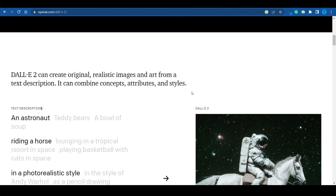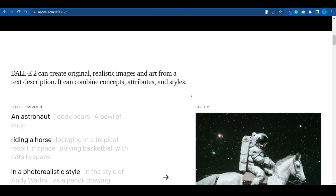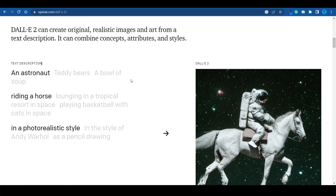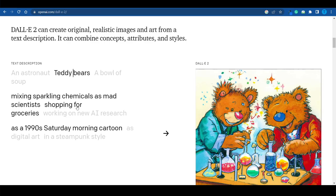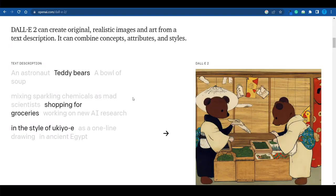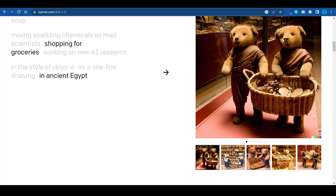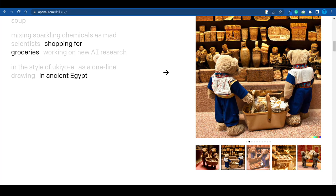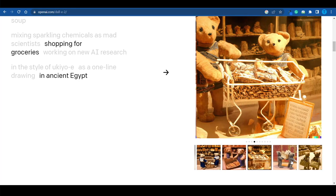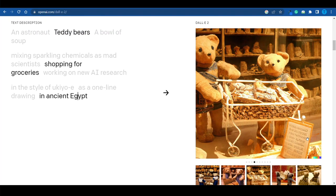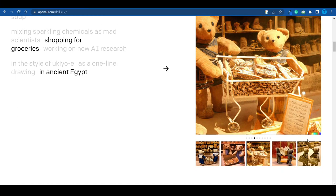DALL-E 2 can do some amazing things. It can generate images from scratch with a text description, as you can see right here. I asked it to imagine some teddy bears shopping for groceries in ancient Egypt, and there you have it. We've also got a few different variations to that, so it's not just one image. The things you can do are pretty impressive, to say the least.